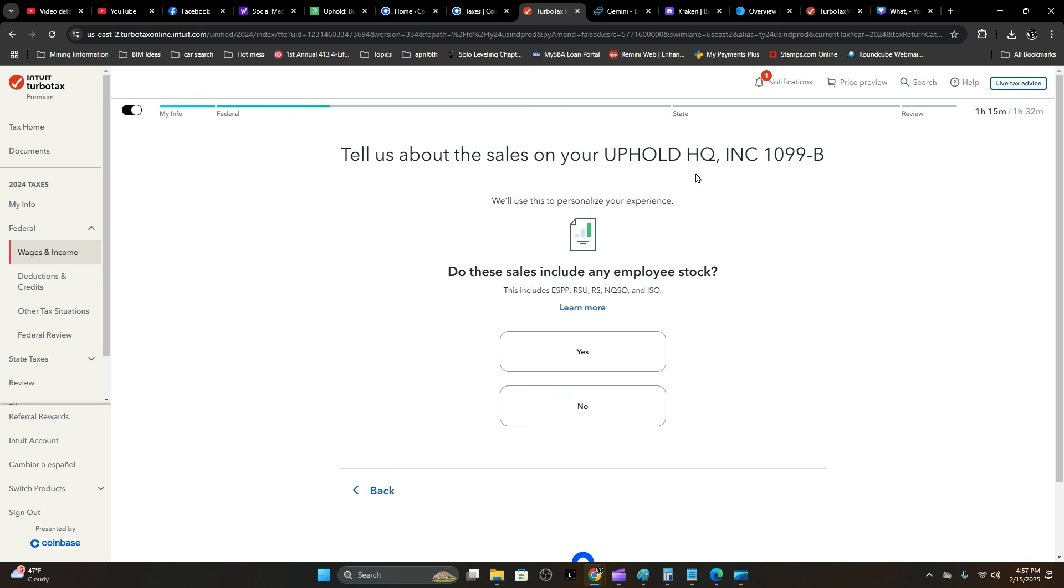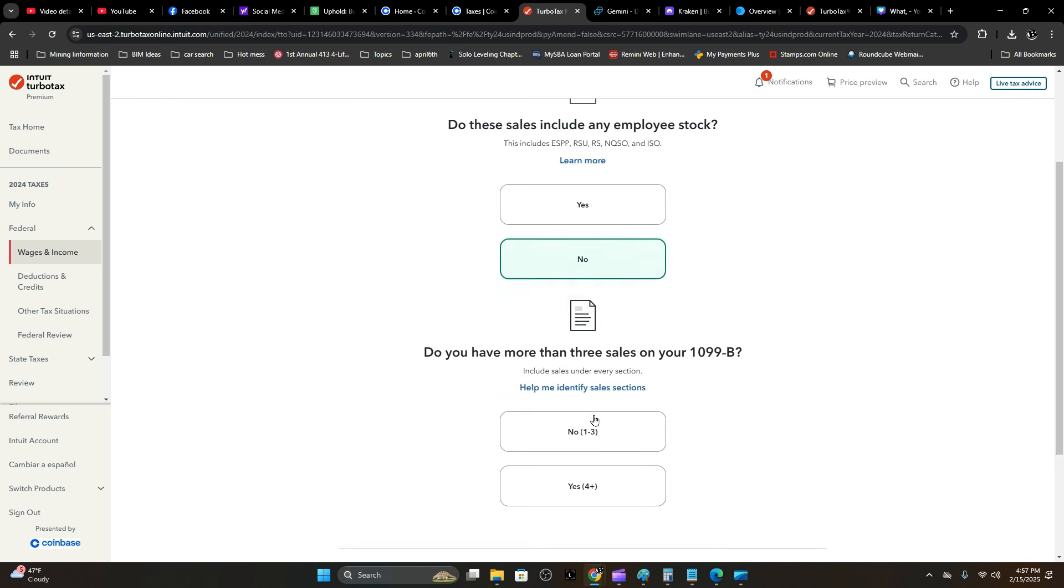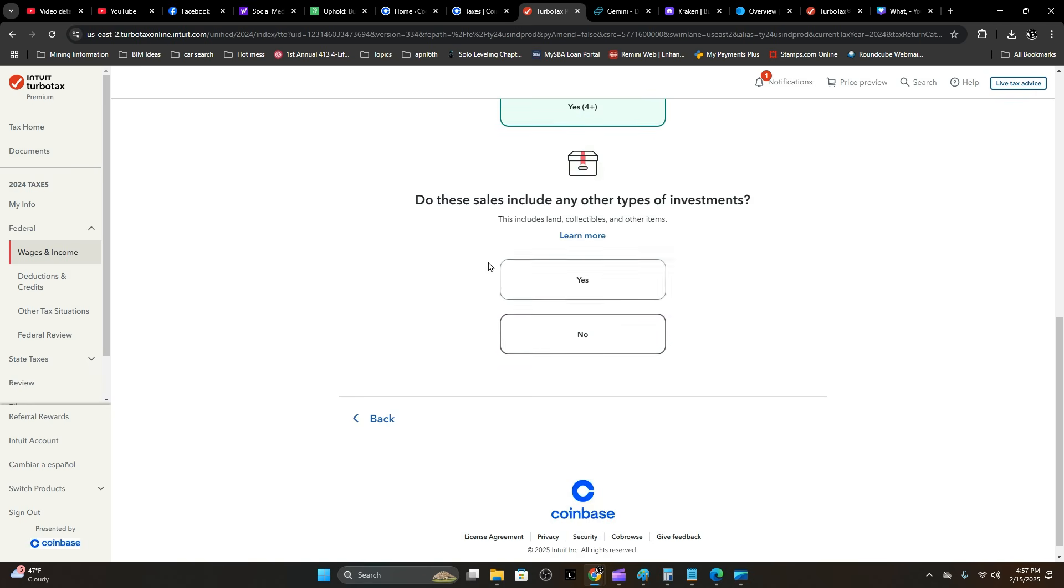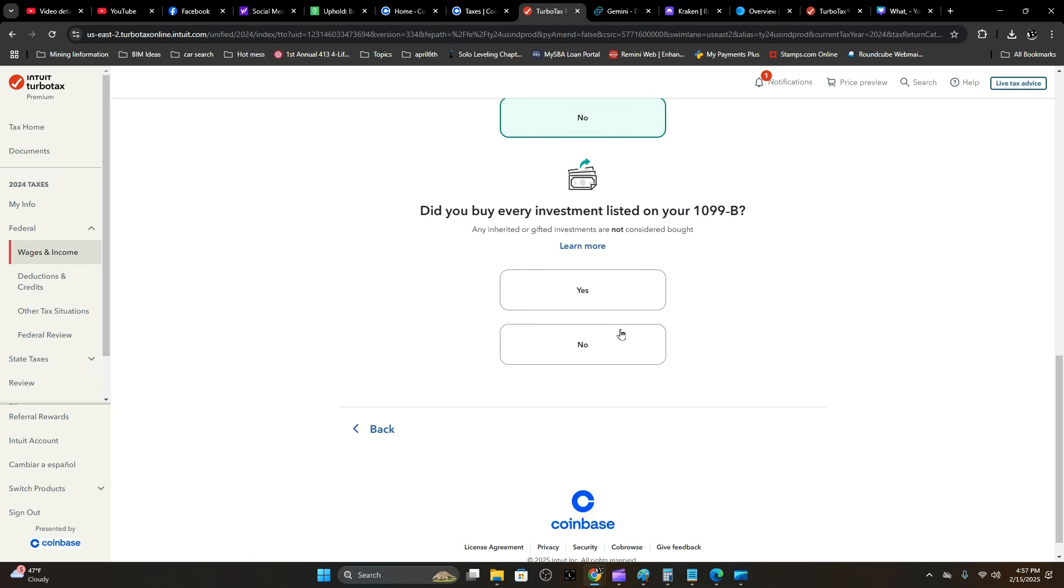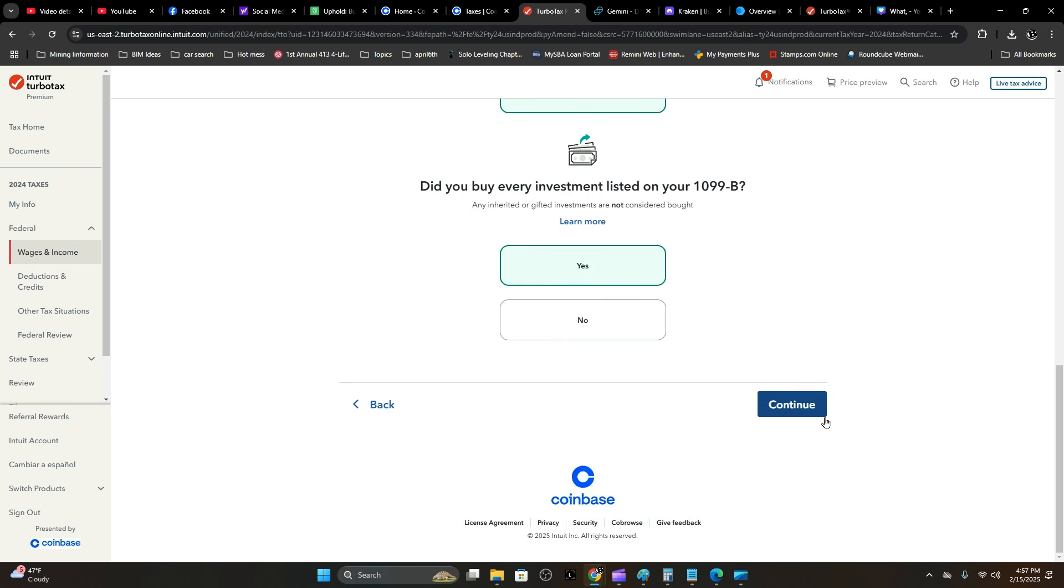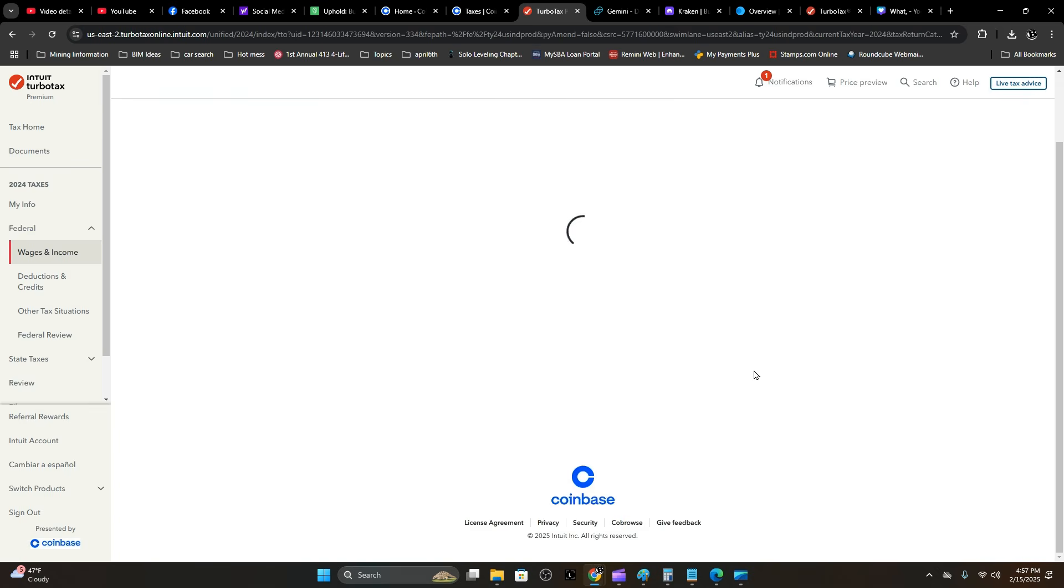Tell us about the sales on your Uphold account. Do these sales include employee stock? No. Do you have more than three sales? Yes. Do these sales include any other types of investments? No. Did you buy every investment listed on your 1099-B? I absolutely did. Hit Continue.